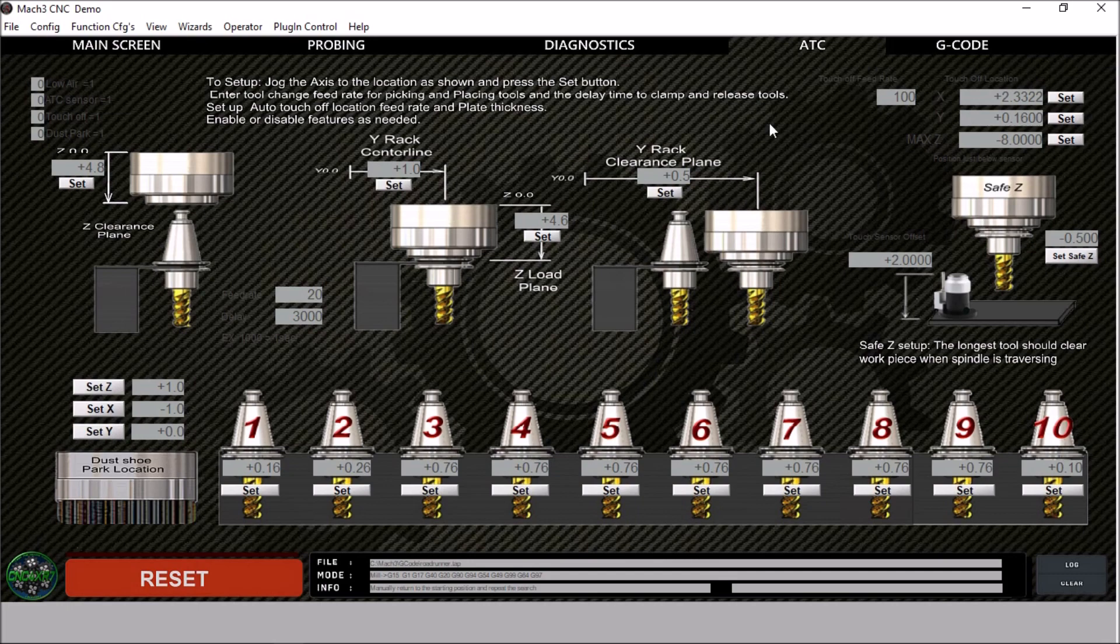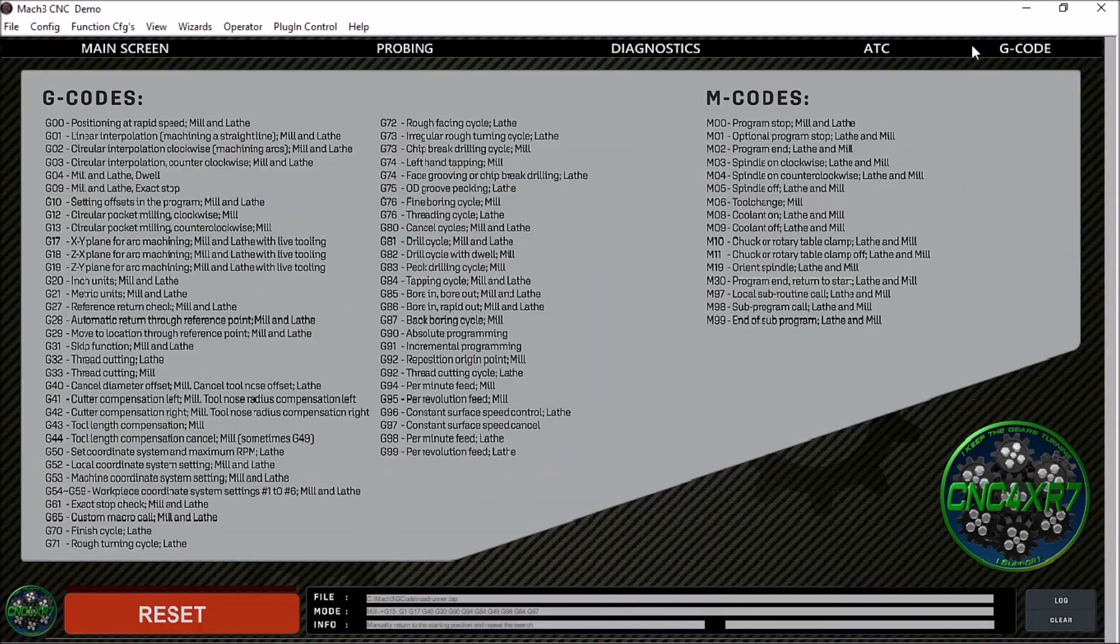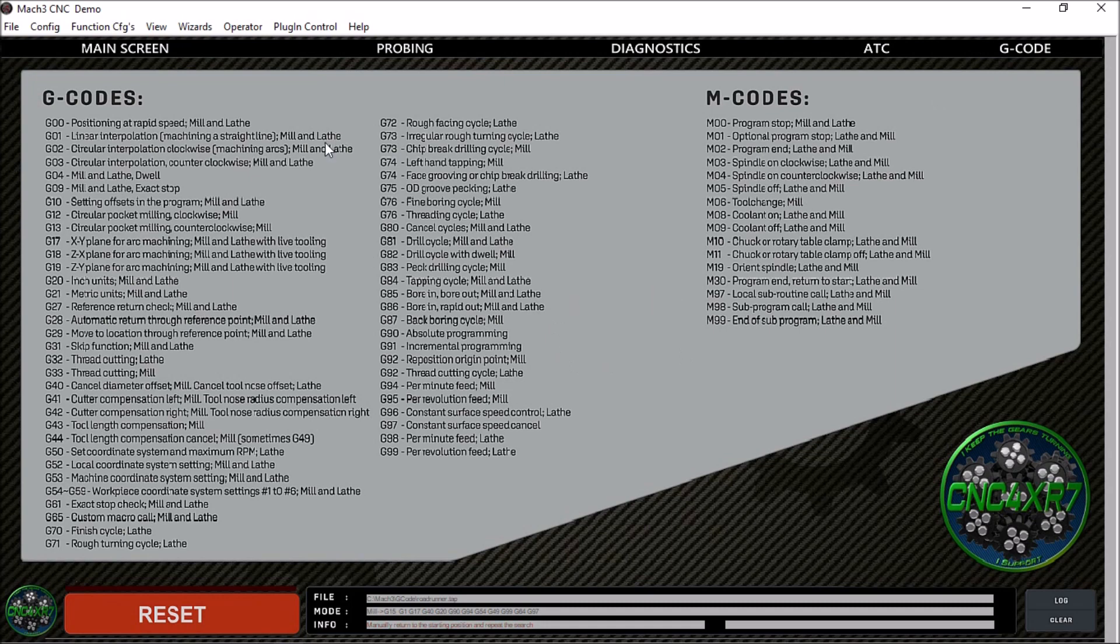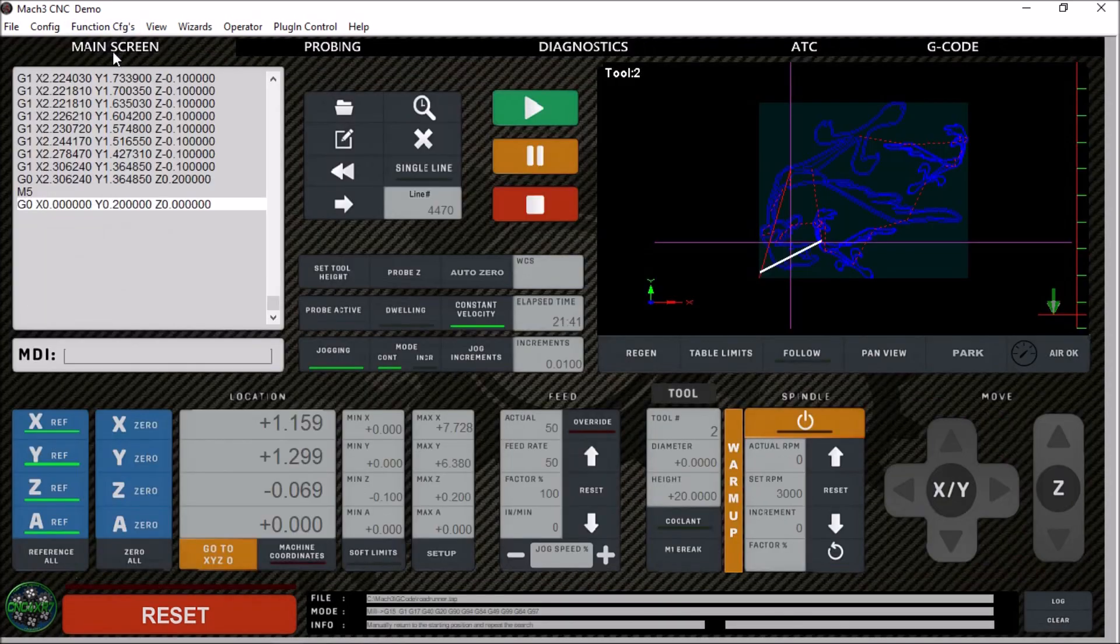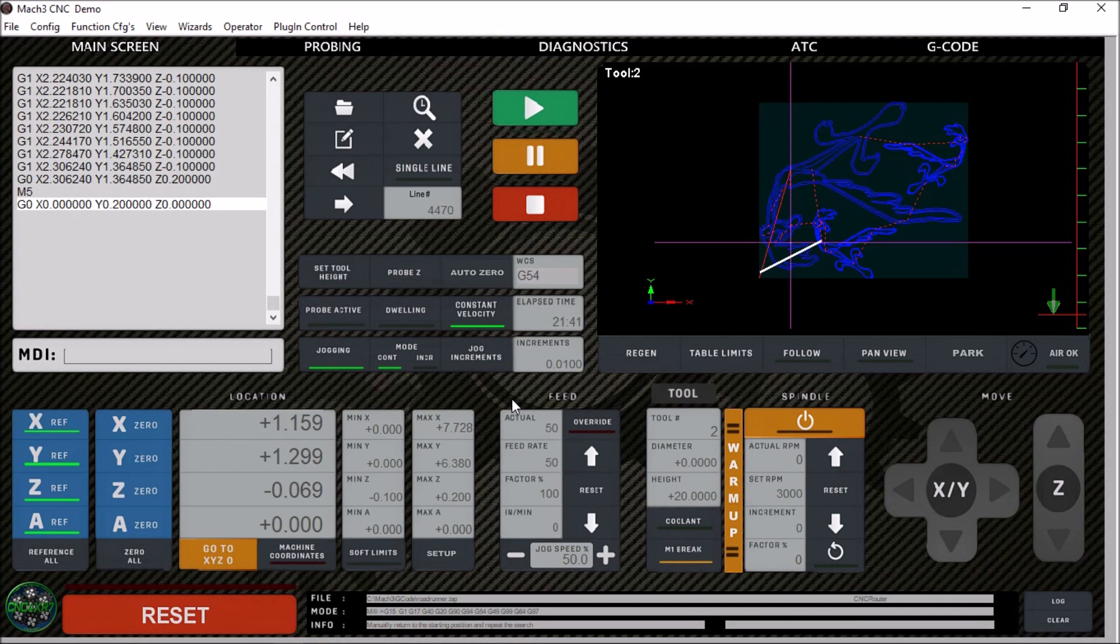Next, we have our G-code tab here. This just gives you some information and some definitions for different Mach 3 G-code and M-codes. And that pretty much is the CNC router Mach 3 screen set.